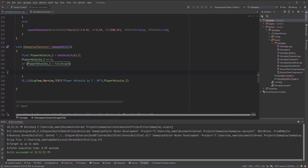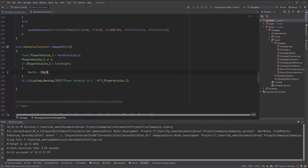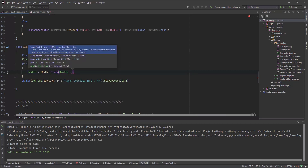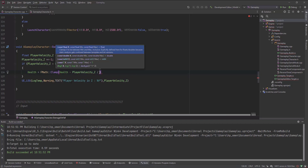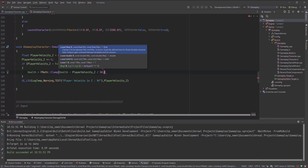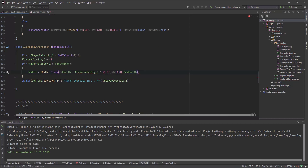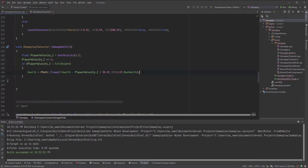I'll set Health equal to FMath::Clamp, clamping the result of Health minus PlayerZVelocity divided by 60 (since the number is too high), between 0.0f and MaxHealth. I'll also update the log to display 'Player Health' and pass the health value.